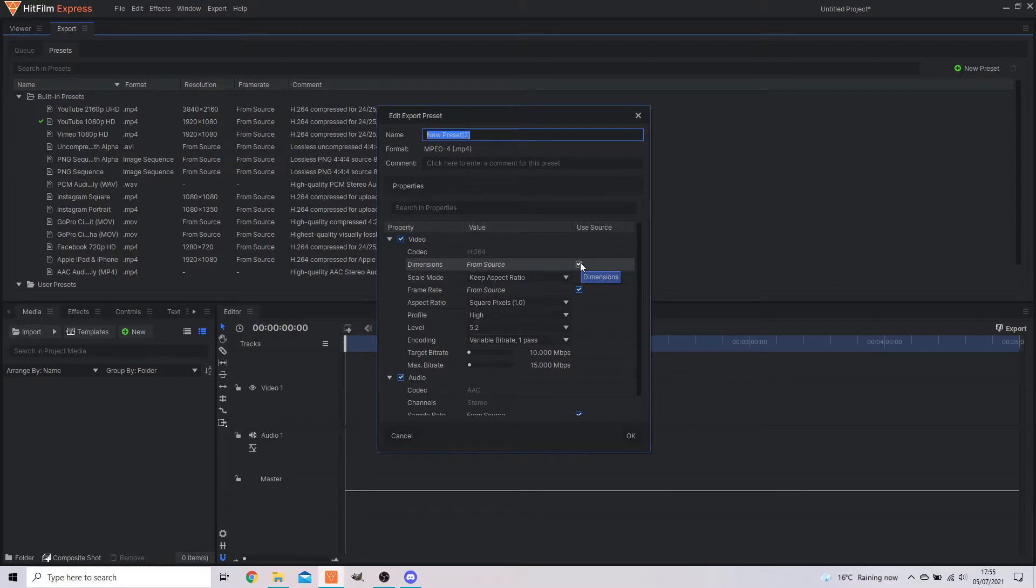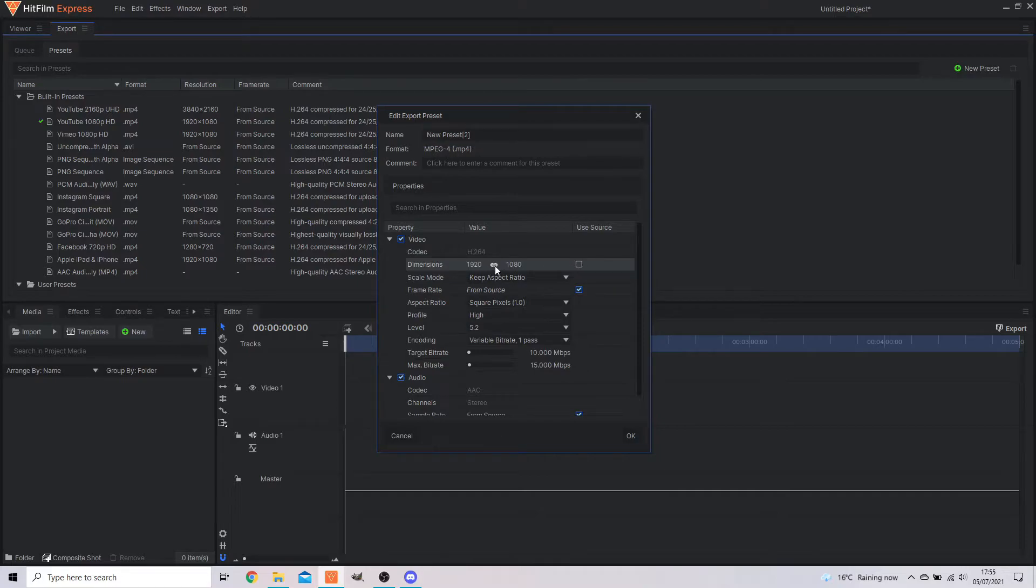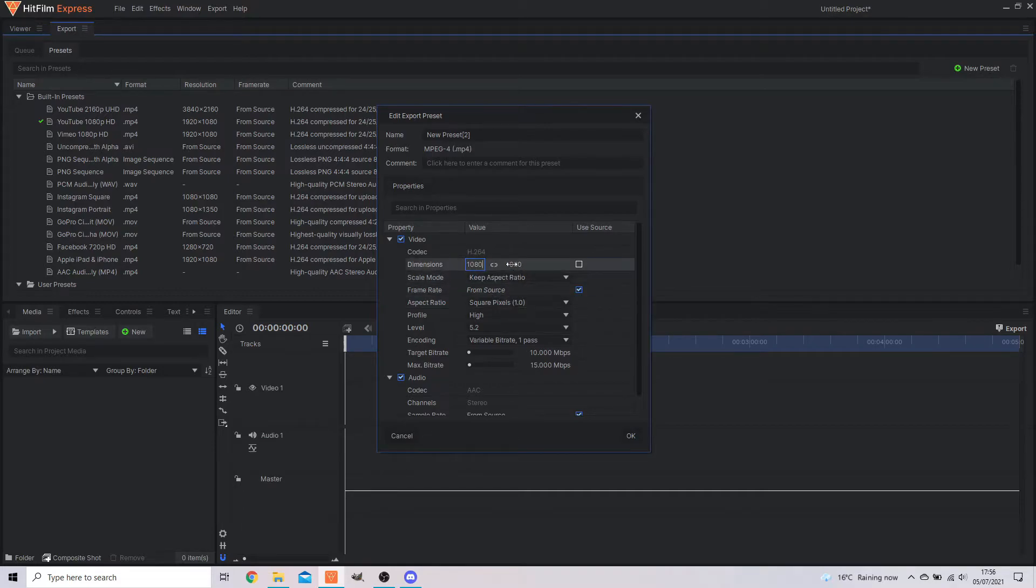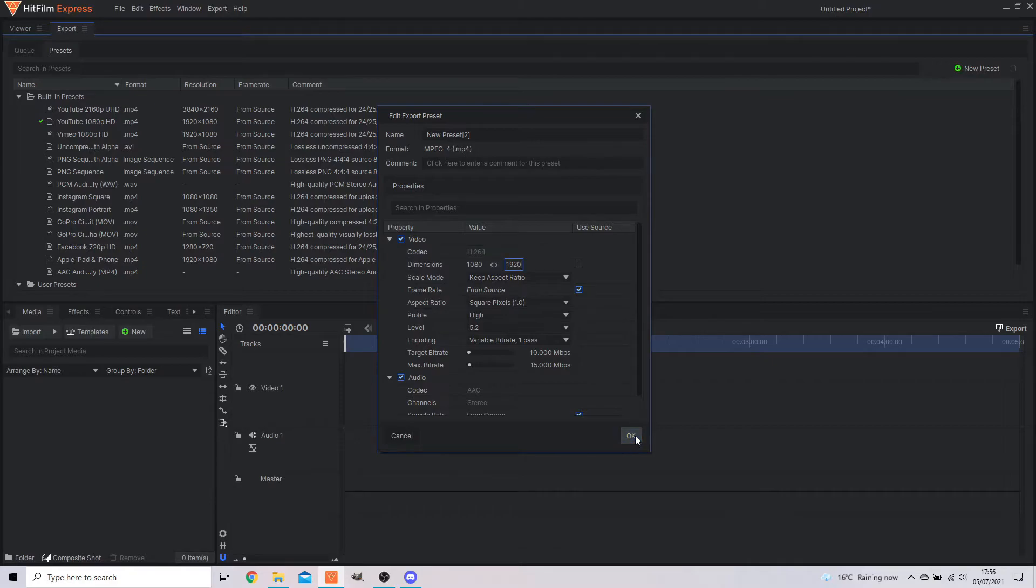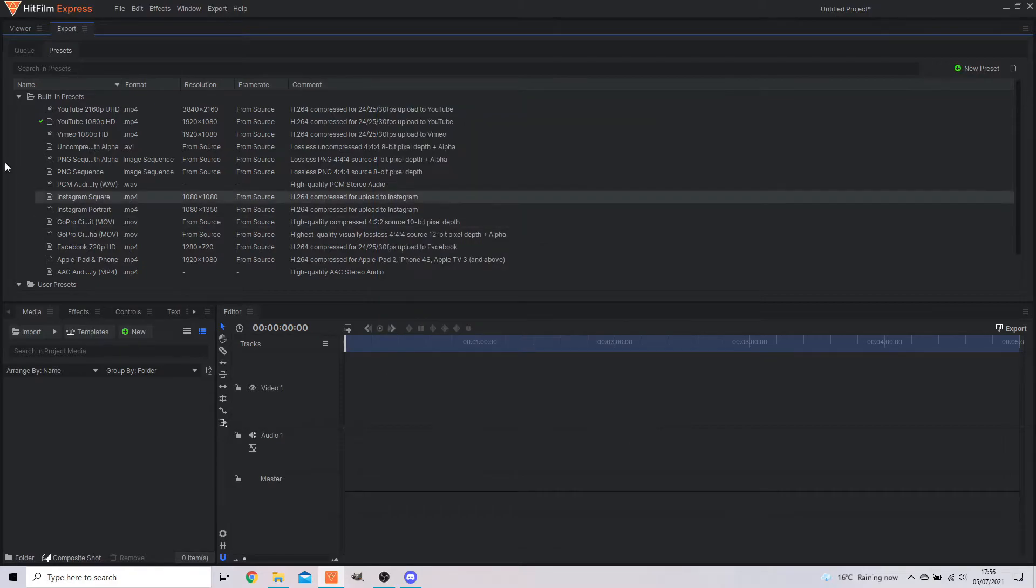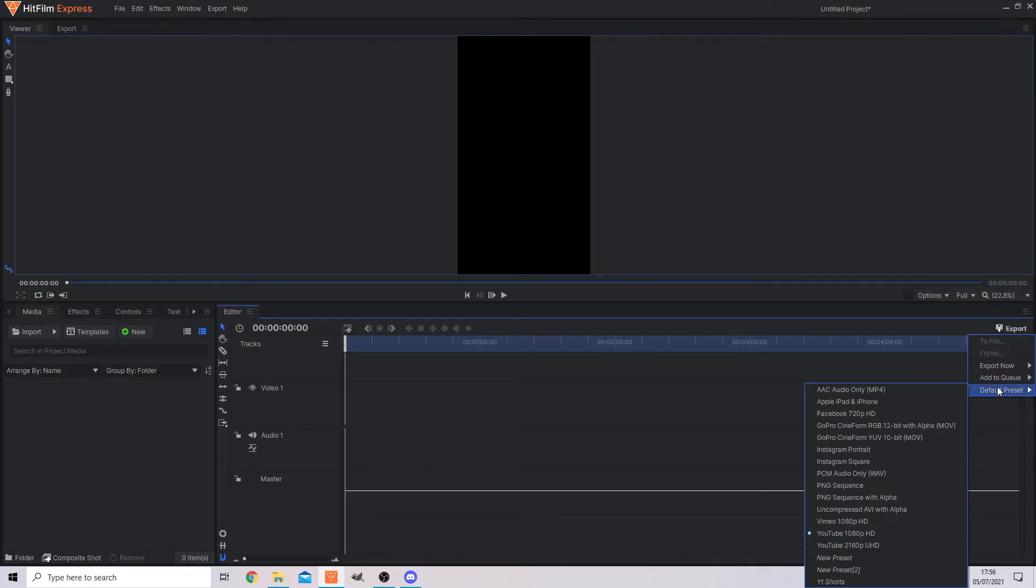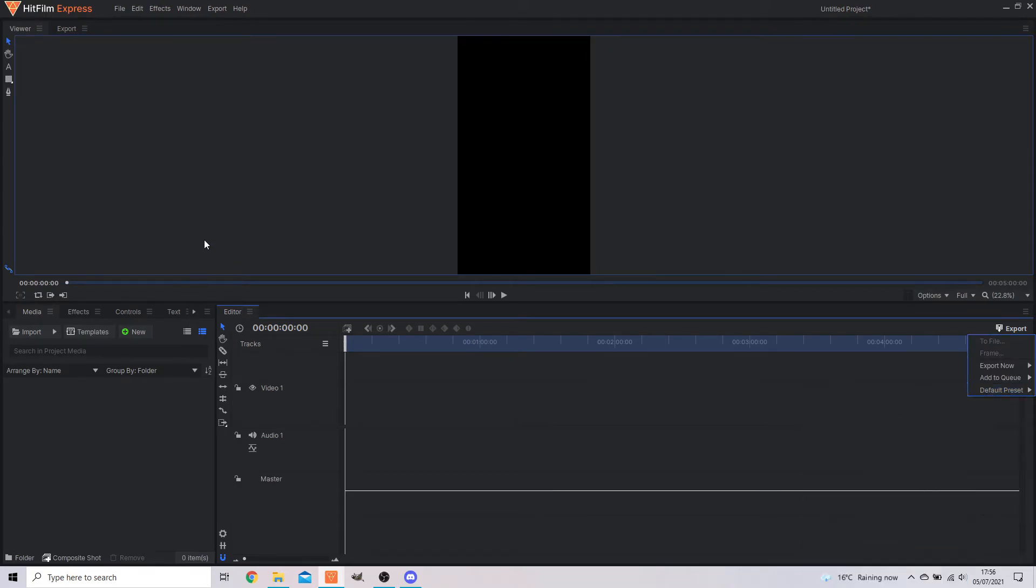And unselect dimensions, use source. Here you want to again unchain it and change this to 1080 by 1920. If I can even do numbers today. Again, this will make sure that when you export it, it's actually in the right format. Export default preset and then select it down here. And then that will make sure everything is the same.